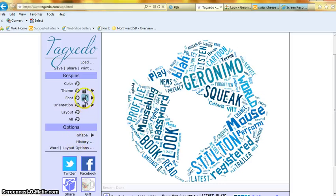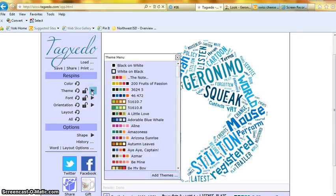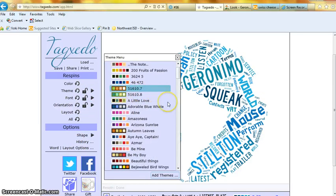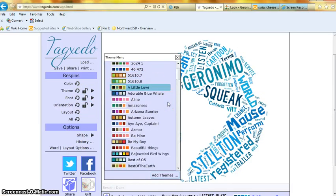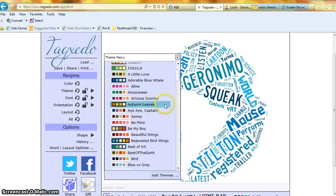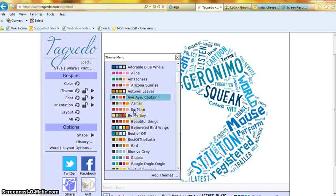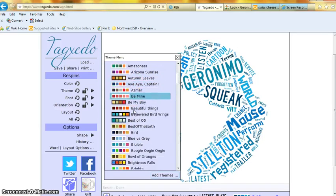If you want to change the colors, go to the color menu, go down until you find one that you like.